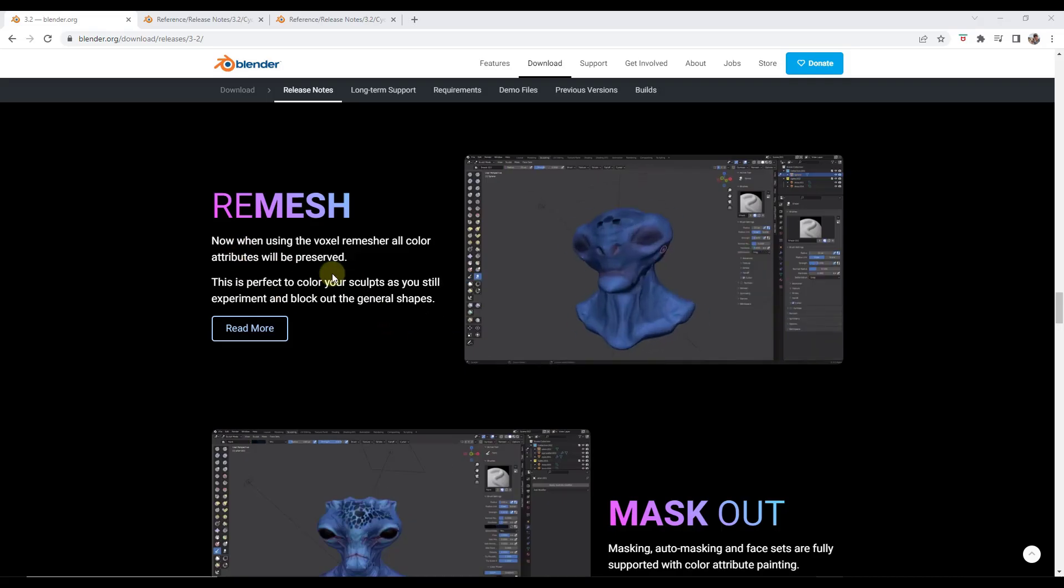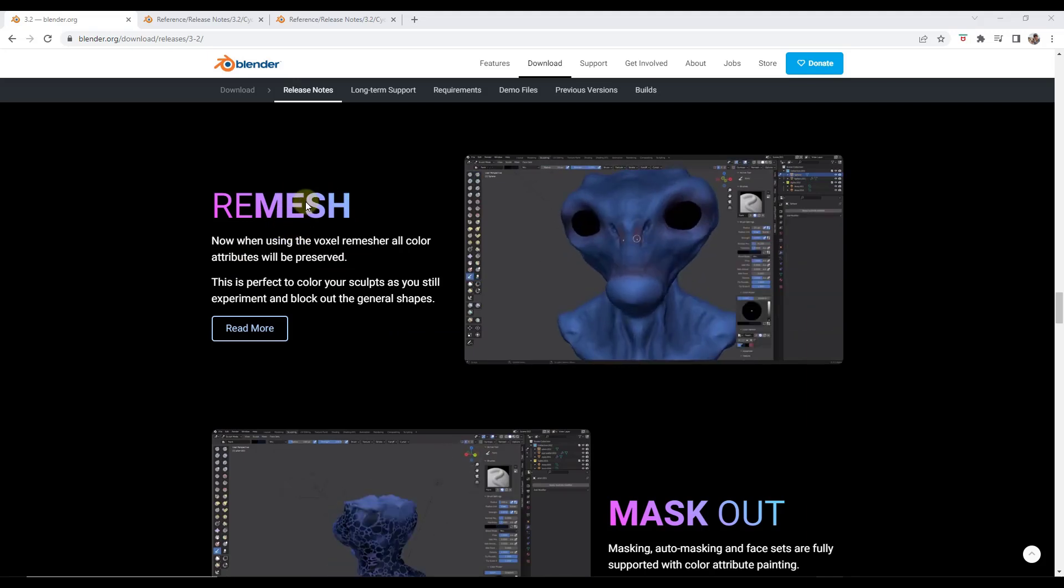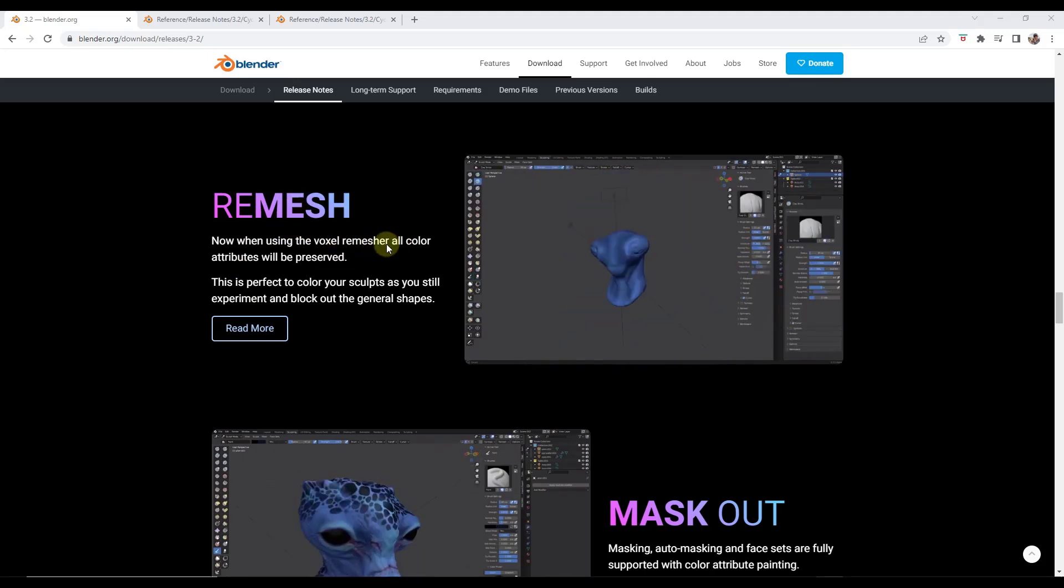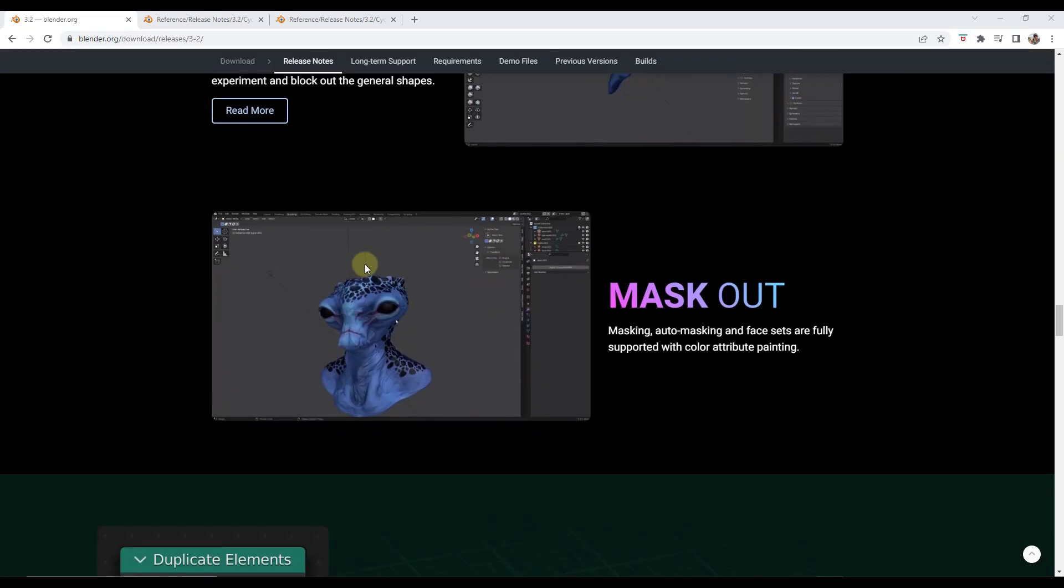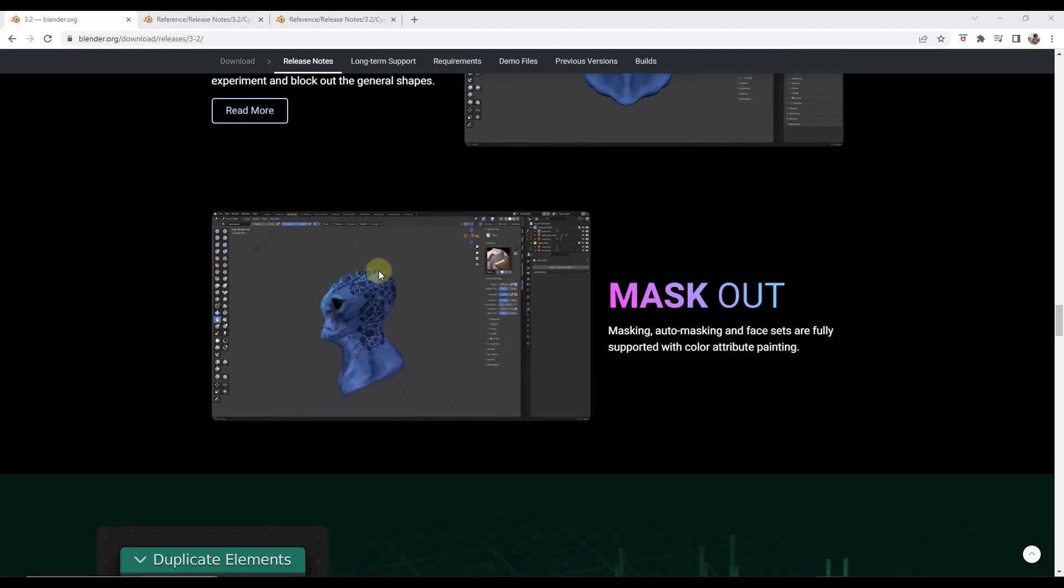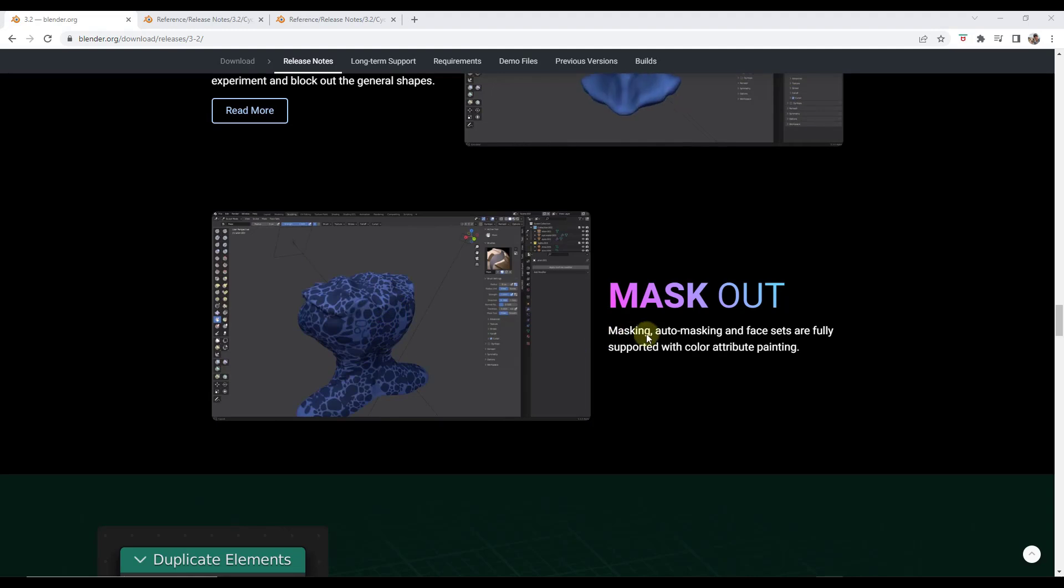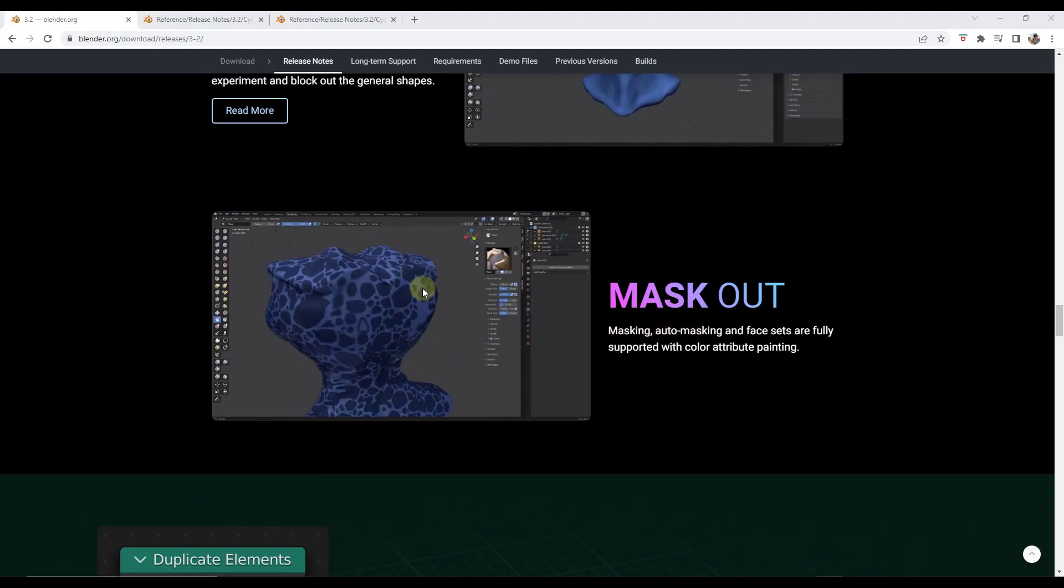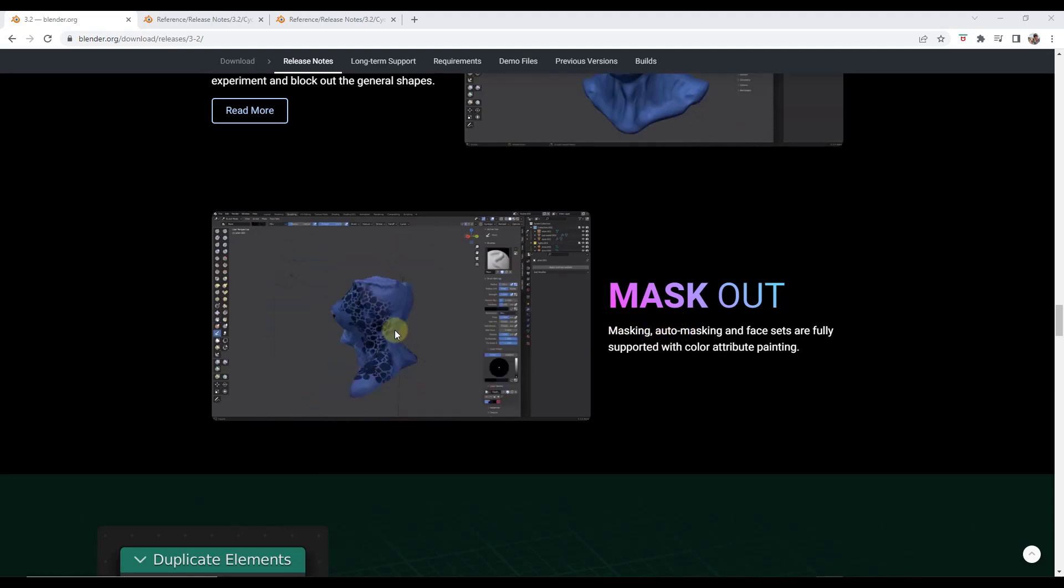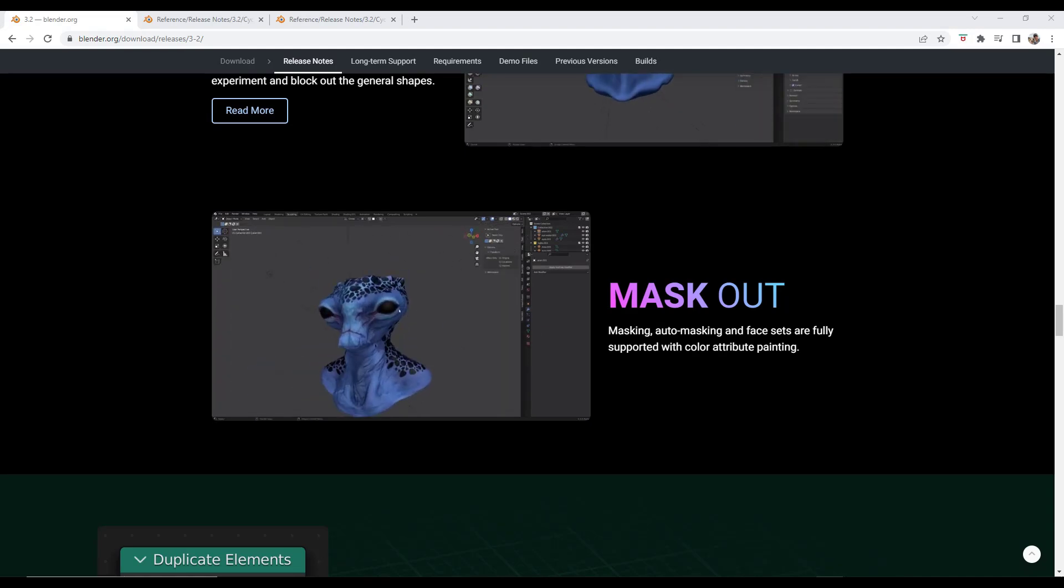So in addition to that there's some other features in here having to do with when you remesh for example color attributes are now being preserved. So again this is more if you're using Blender for sculpting. This is something that could definitely be valuable for you. So there's also some different masking tools that have been included in here. So if you are sculpting in Blender you're definitely going to want to check these new features out.